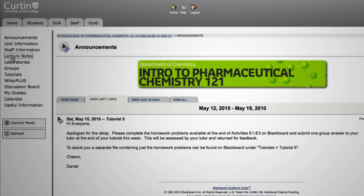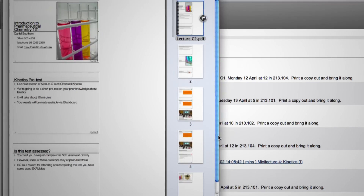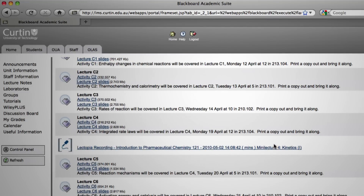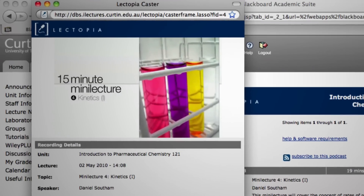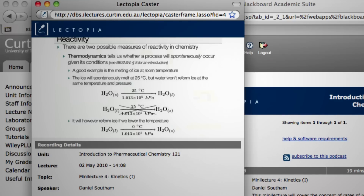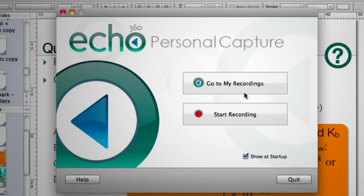Within our lecture notes section on Blackboard, the clicker questions that they've just been given in class go up as a PDF. This particular section also has lectures. When we look at reactivity, for example, there are two possible measures of whether a reaction will actually occur: the first is thermodynamics, which tells us whether the process is spontaneous. I use a piece of desktop capture software called ECHO360, which is linked directly into our lecture system.